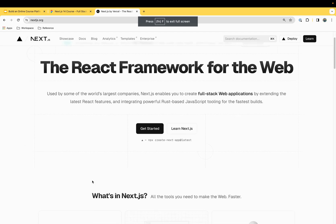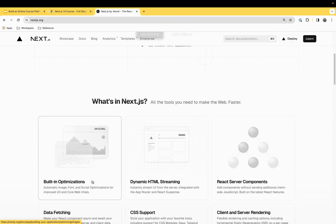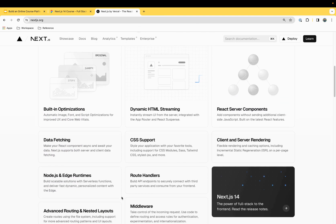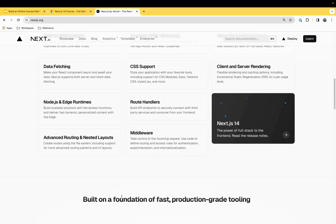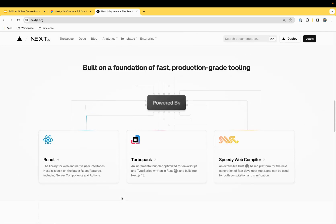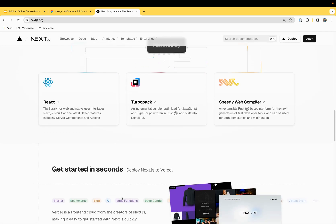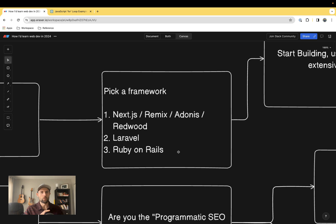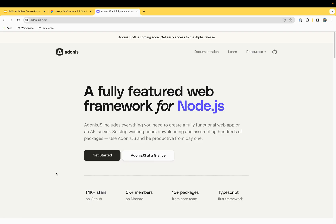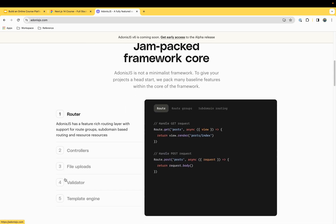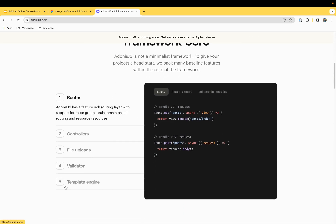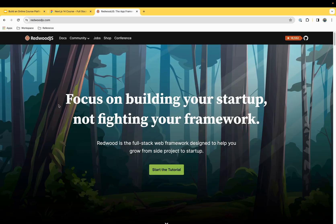I want you to pick a framework, one of these three. In the first one, it would be the JavaScript ecosystem and there's actually four frameworks sitting here. If you go with Next.js or Remix, you're going to have to learn a little bit more because those do not take care of all the concerns of an application.